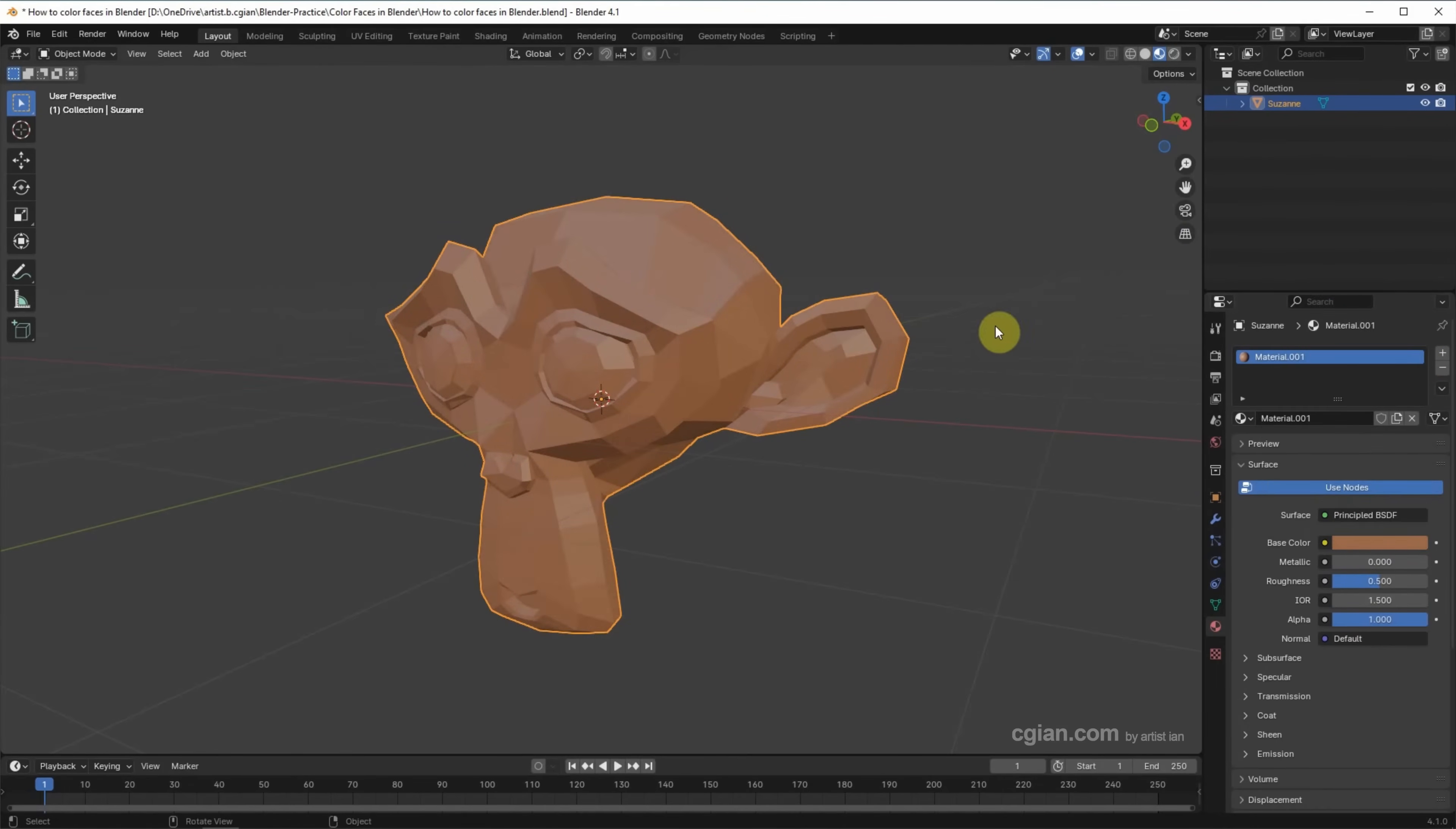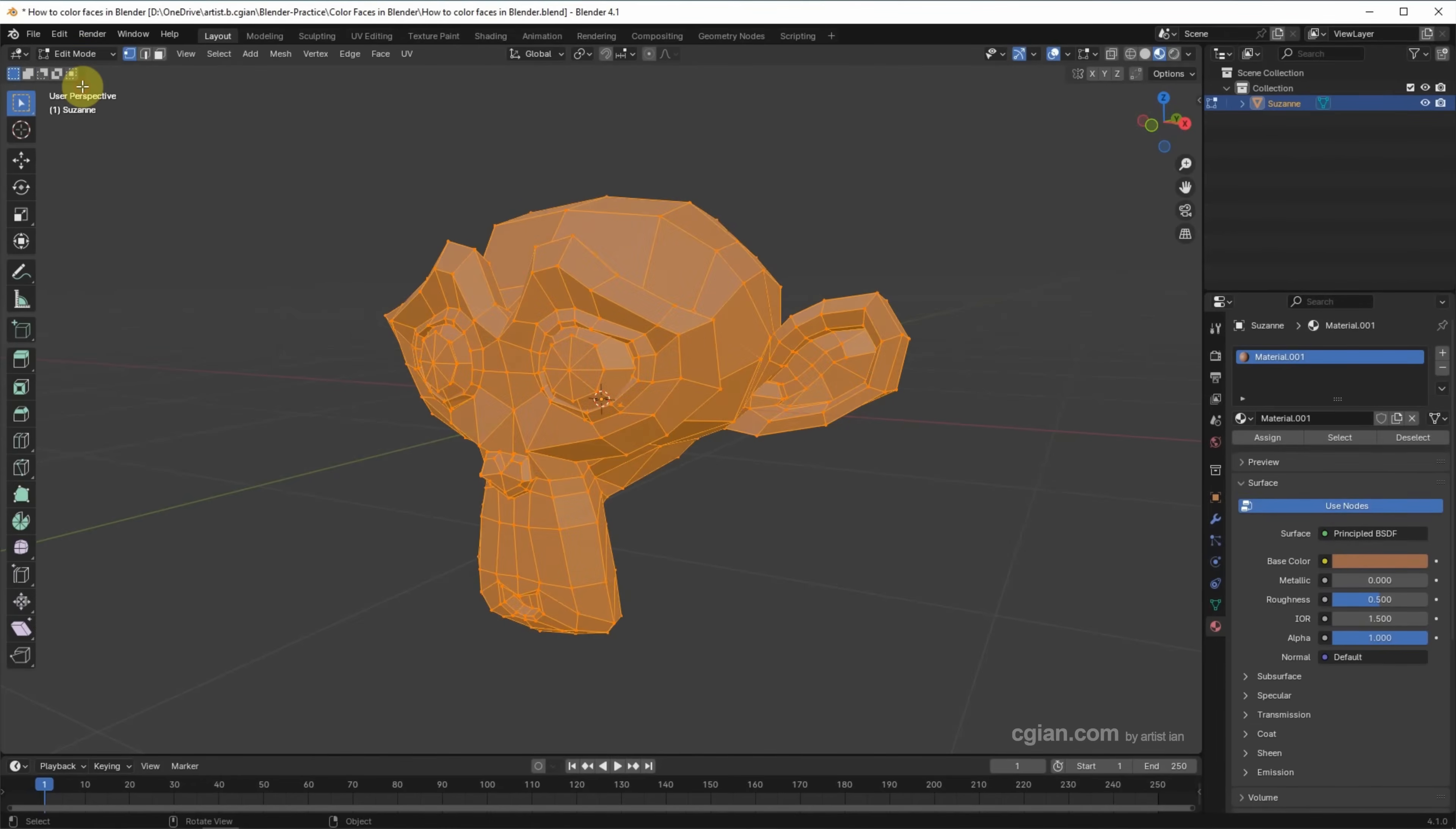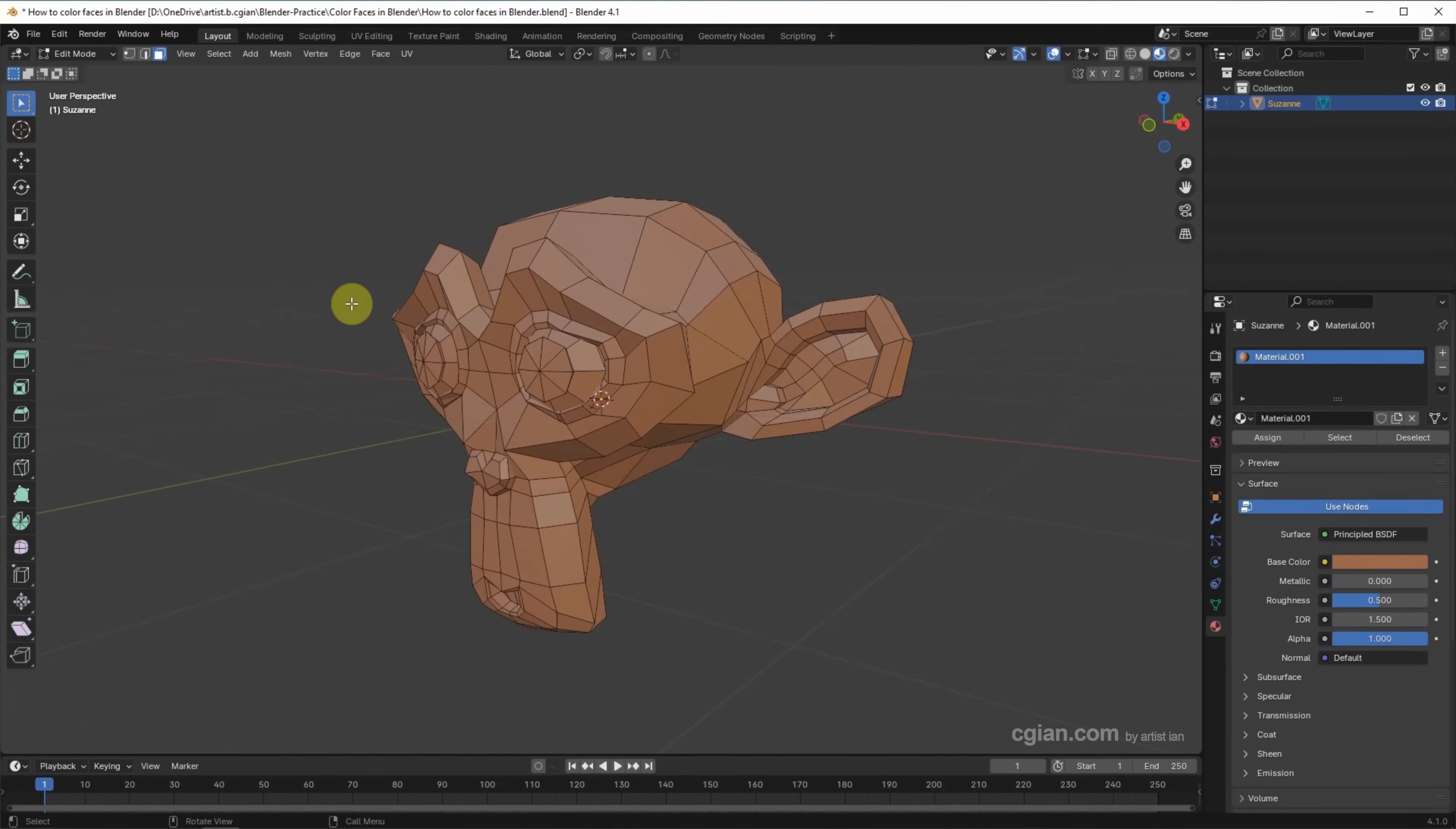So, the first color is added to the entire object, and then if we want to add color for the specific faces, we can select the object and go to Edit Mode, and then we can change to Face Selection, and I try to select the face.